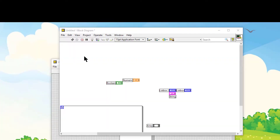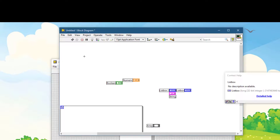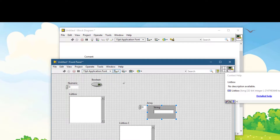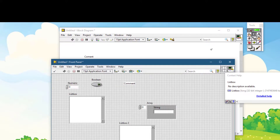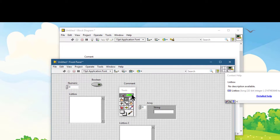If you double-click on an empty space on the block diagram, a free label is placed there for you to use. The same happens on the front panel — double-click on empty space and a comment label appears. For this to work, it is necessary that automatic tool selection be enabled — that LED must be turned on, otherwise it will not work.